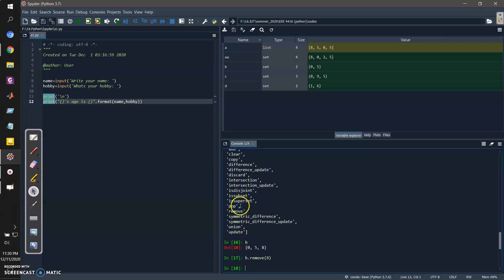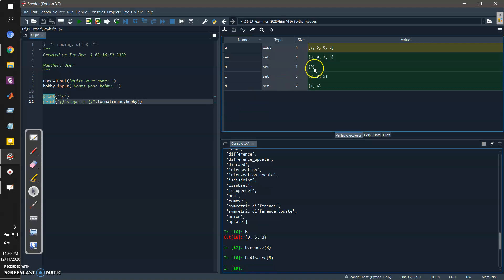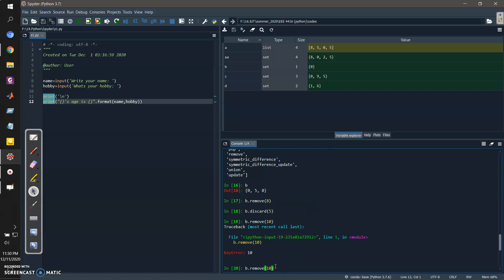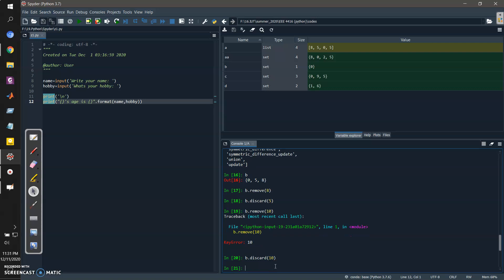There is another method called discard(). For example, b.discard() also removes an element. The key difference between remove() and discard() is: if I call b.remove(10) and 10 is not present in the set, it will generate an error. But if I call b.discard(10) when 10 is not present, it will not generate any error. Both perform the same operation when the element exists, but discard() is safe when the element is absent.